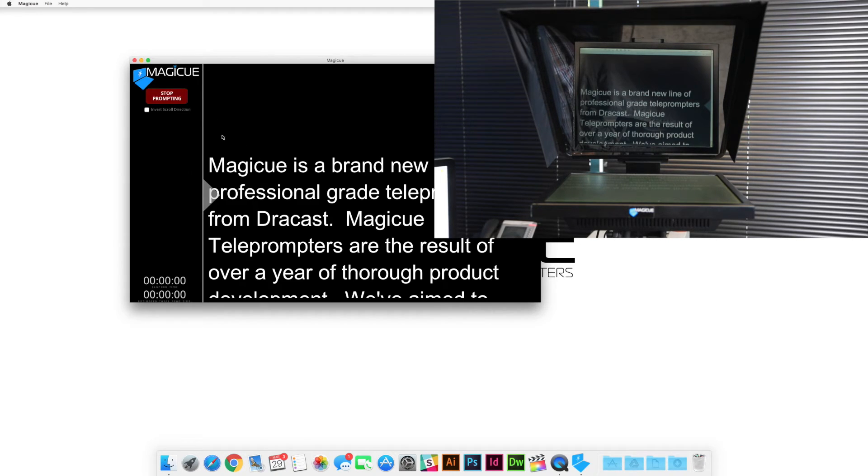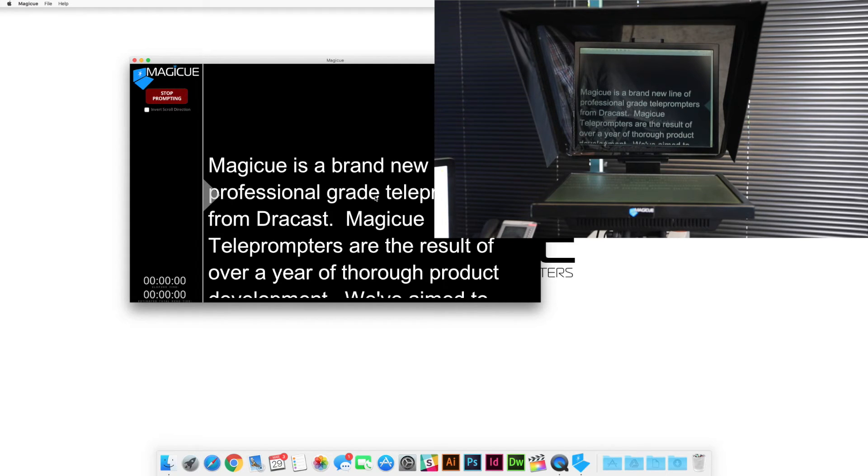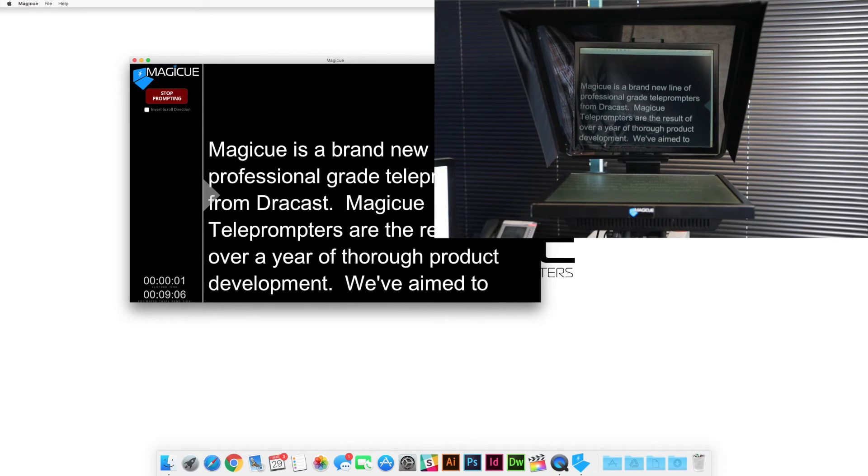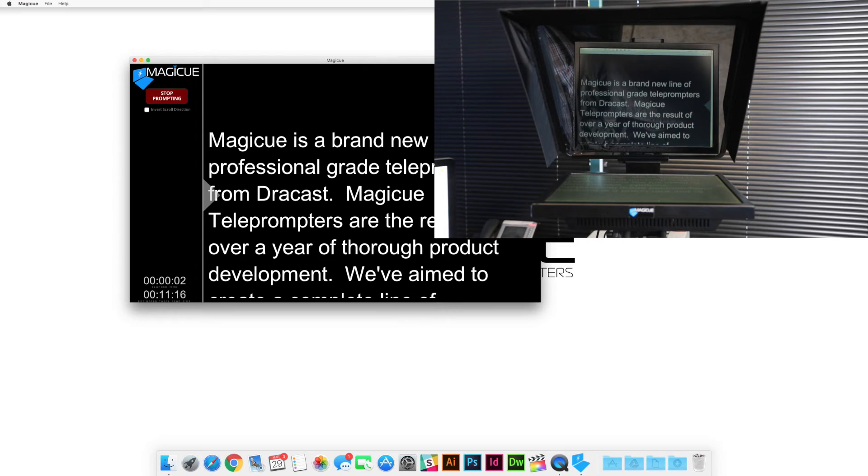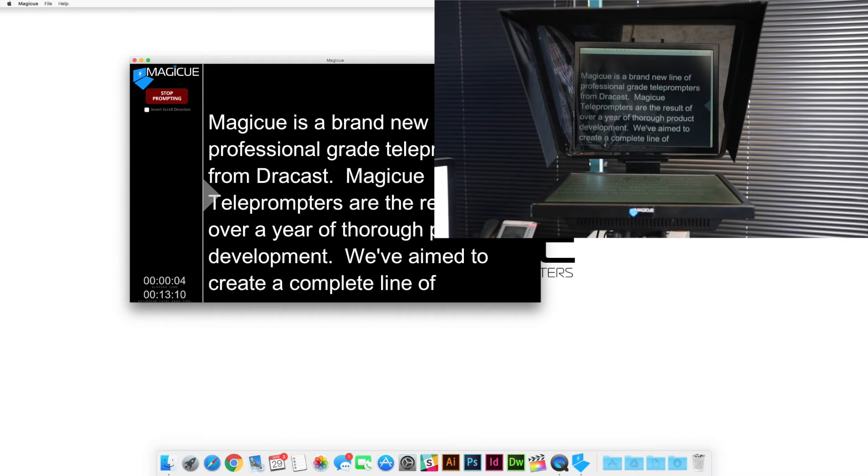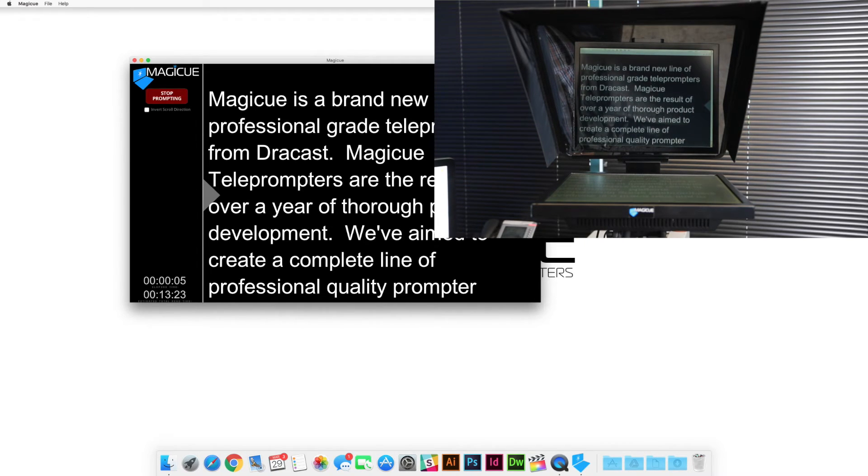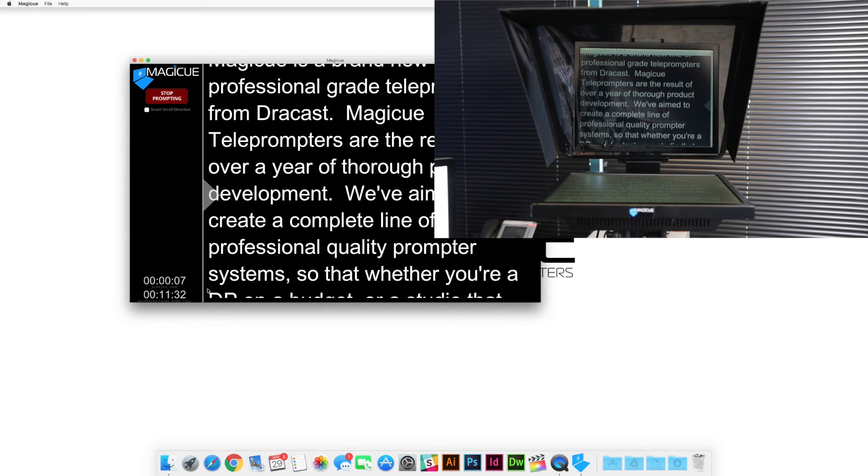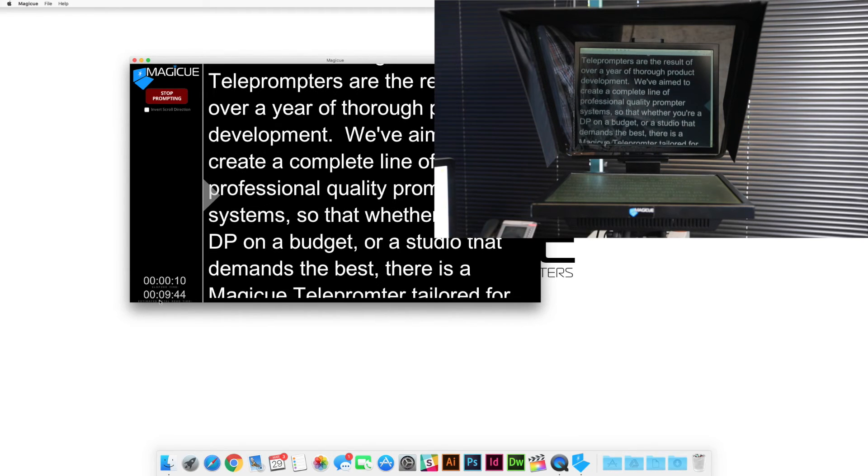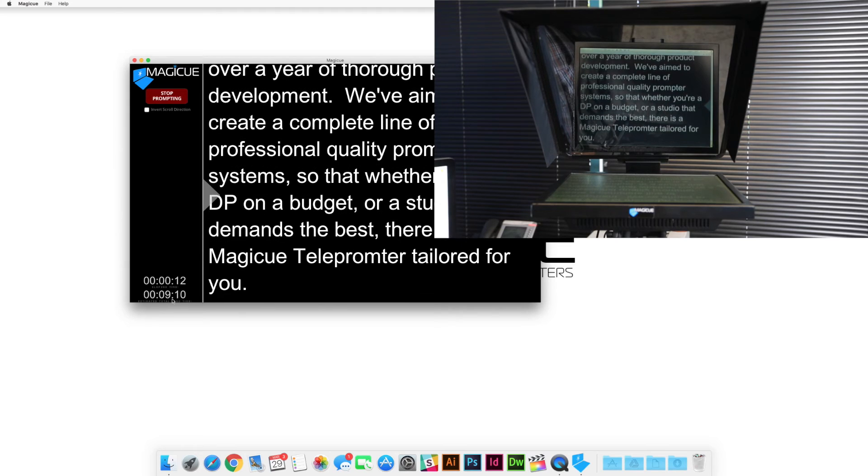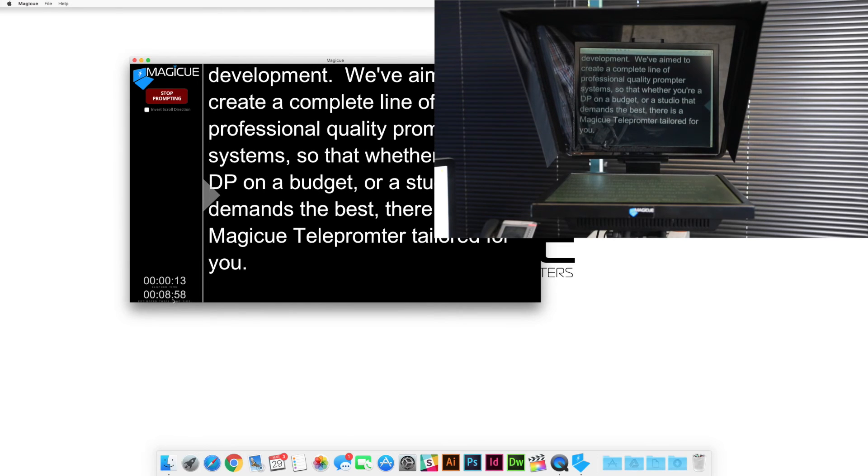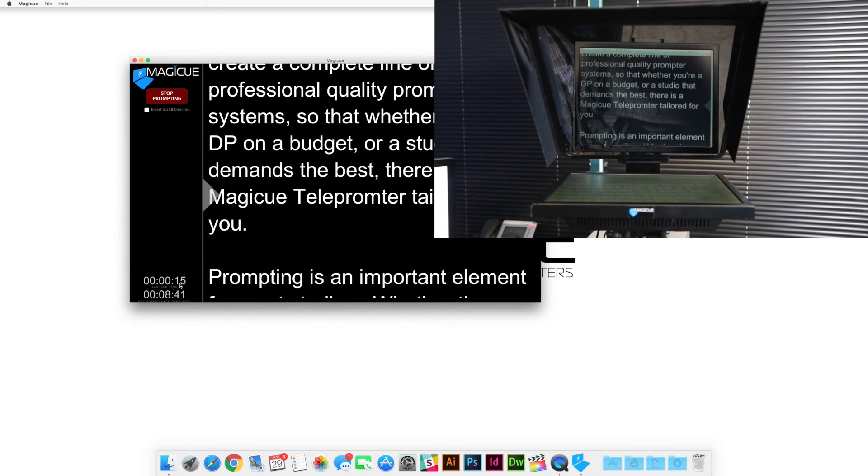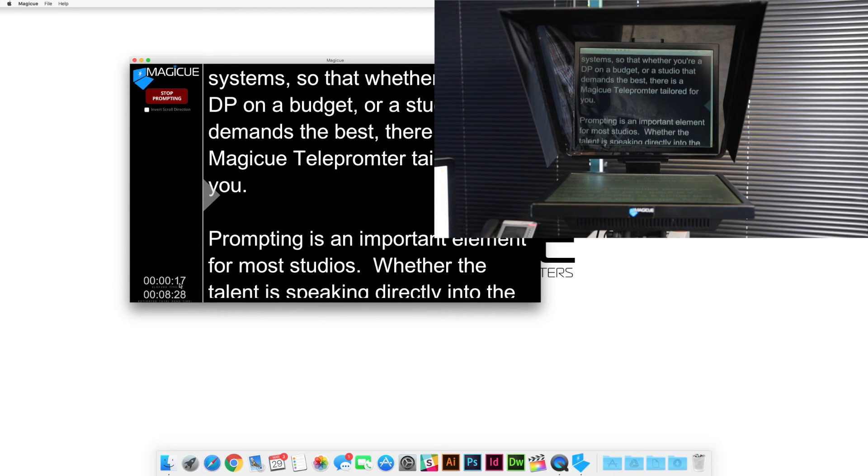Once you've pressed your start prompting button, most of your display controls have disappeared and now your start prompting button has turned into a stop button. And you can just use the up and down keys on your keyboard or you can use your mouse to gently start scrolling your text. Now as you go, your elapsed time is going to start ticking up and your total time for the entire script is going to show down here in the lower left hand corners.